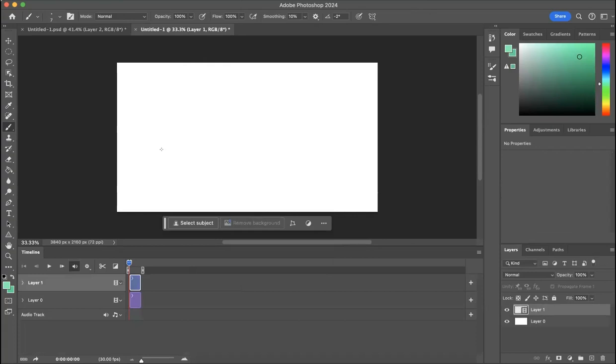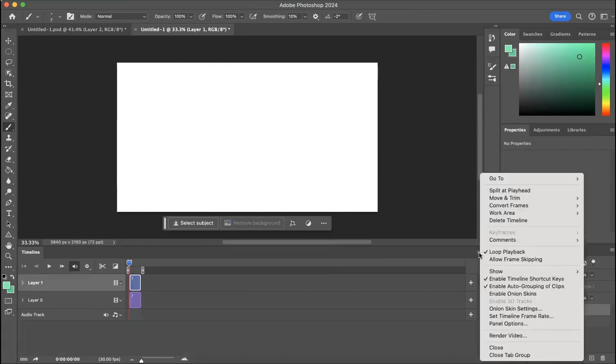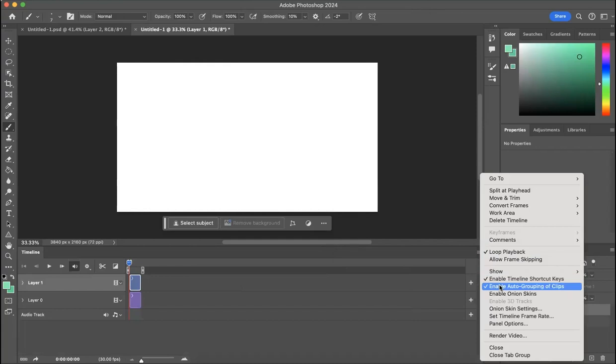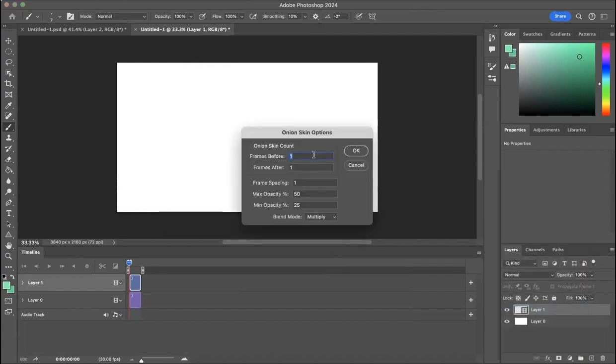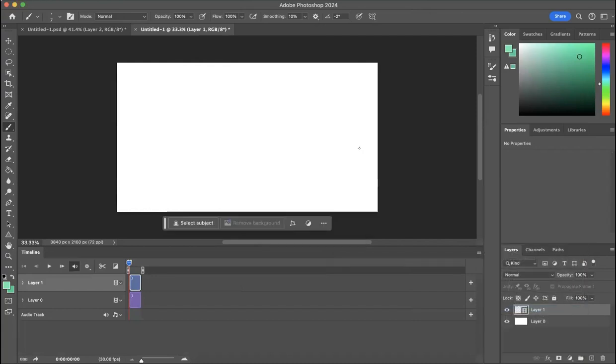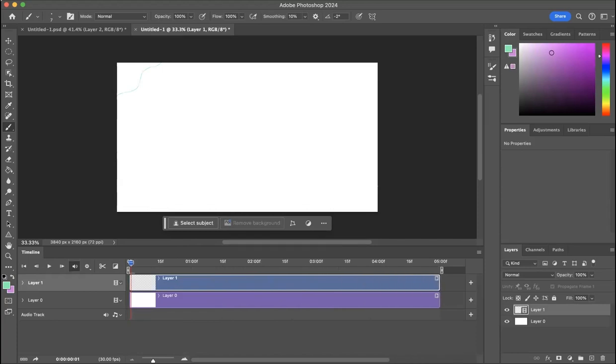This is what you'll animate and draw all your images on. For settings, turn on loop playback, enable timeline shortcut keys, and enable auto grouping of clips. Onion skin layers one by one is fine, and make sure everything is in place how you want it.